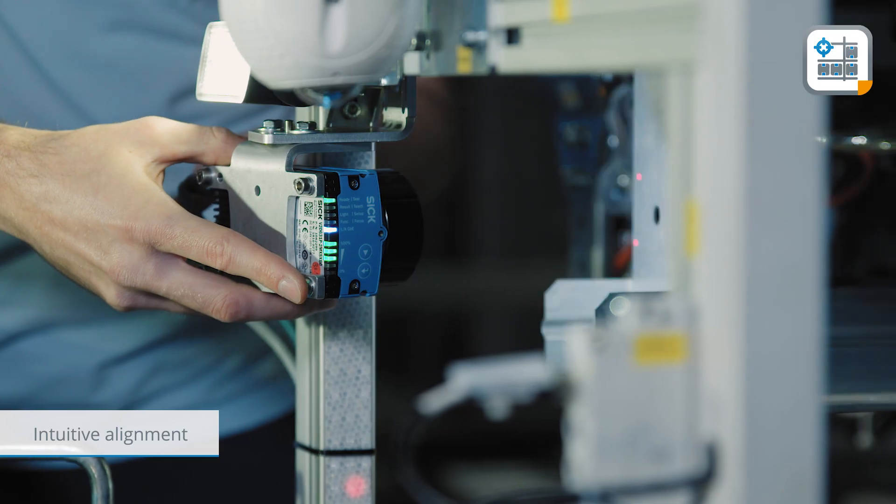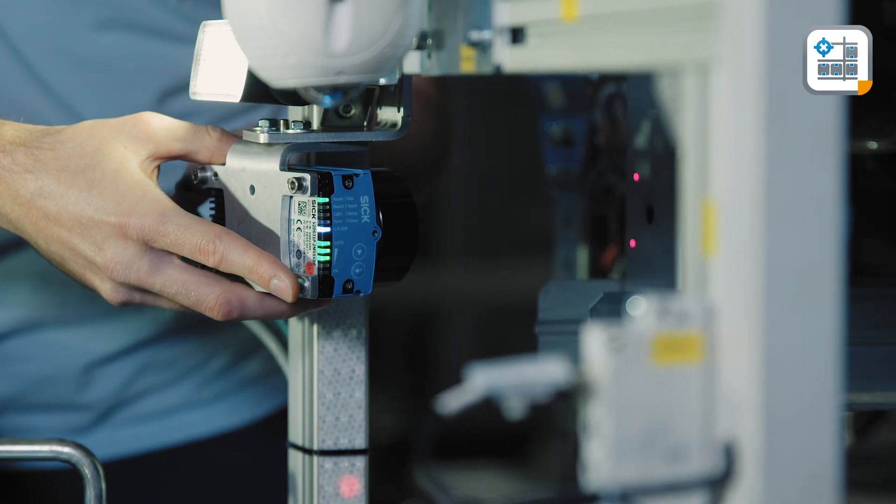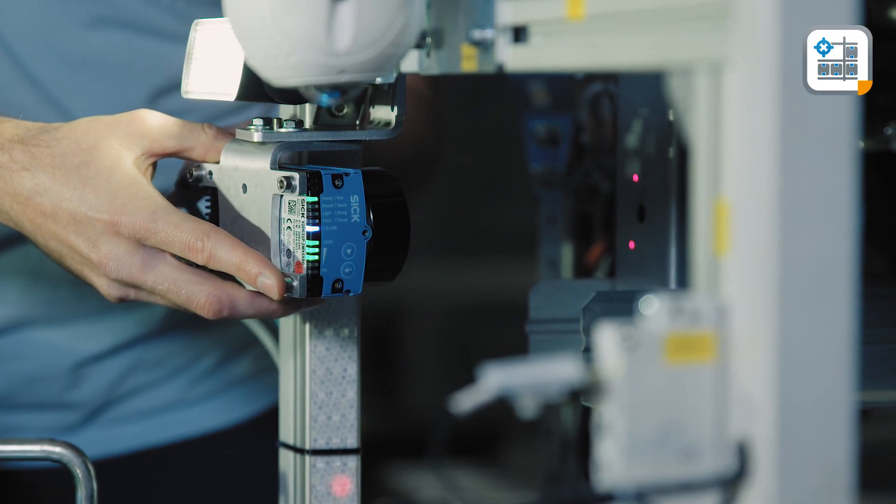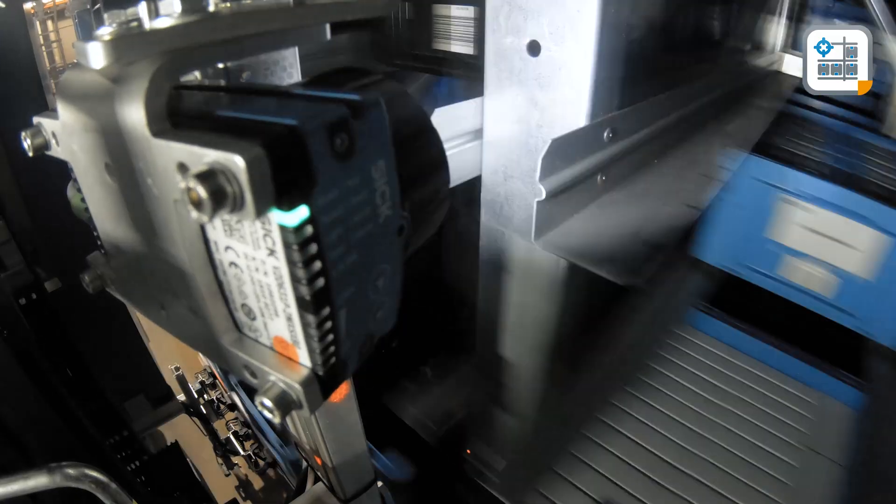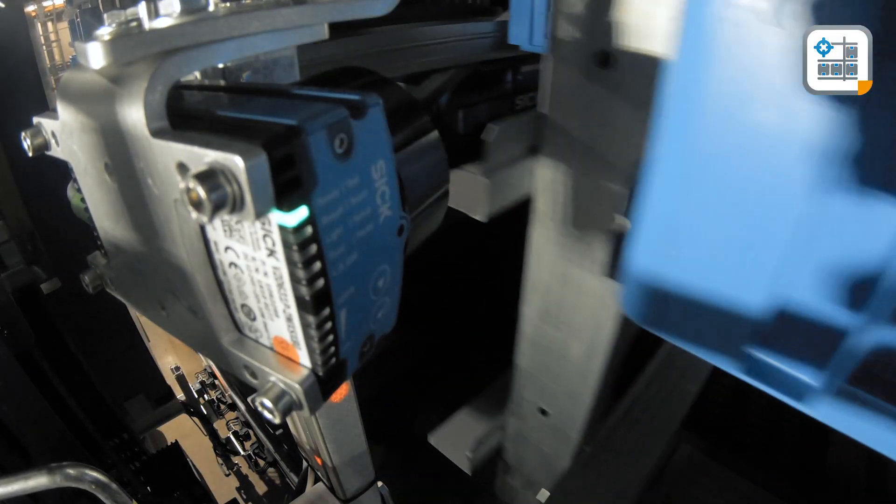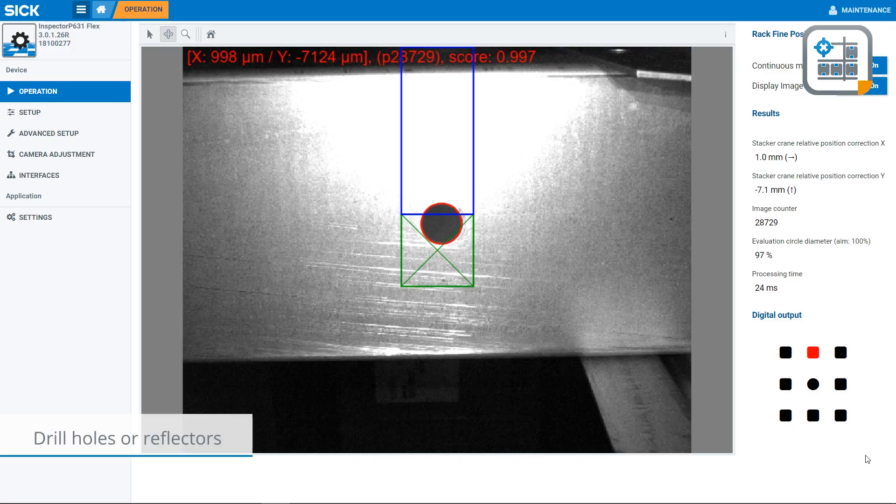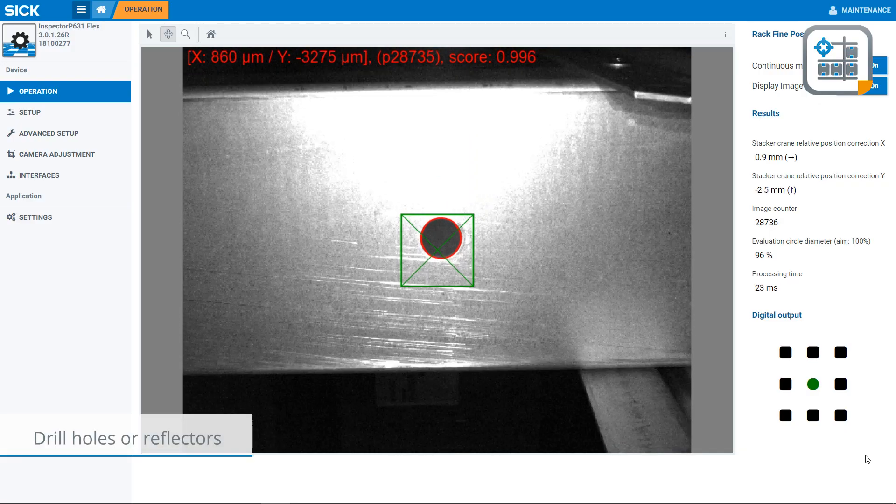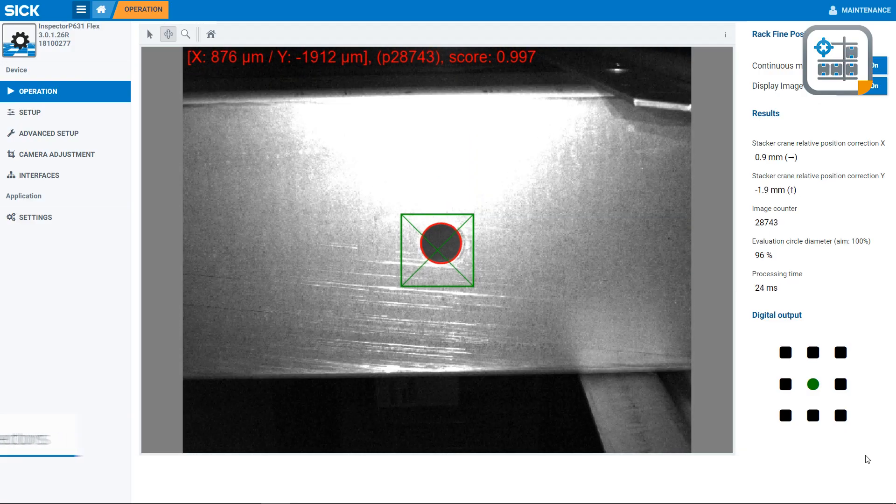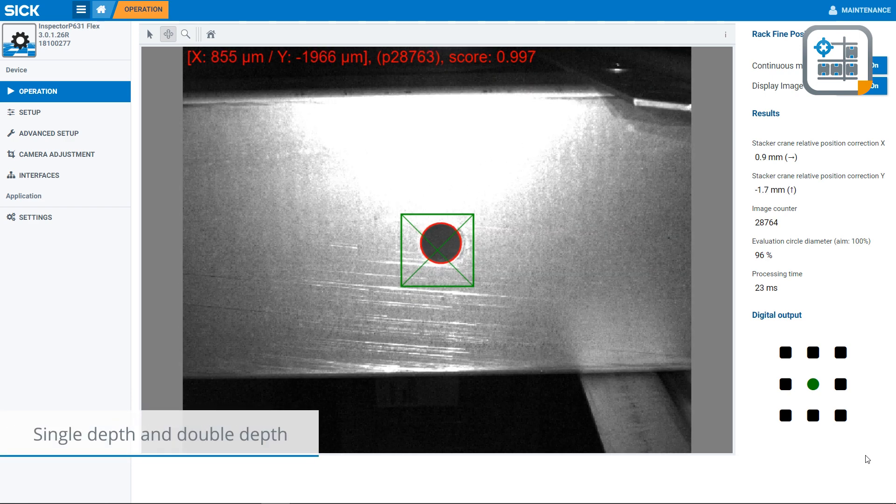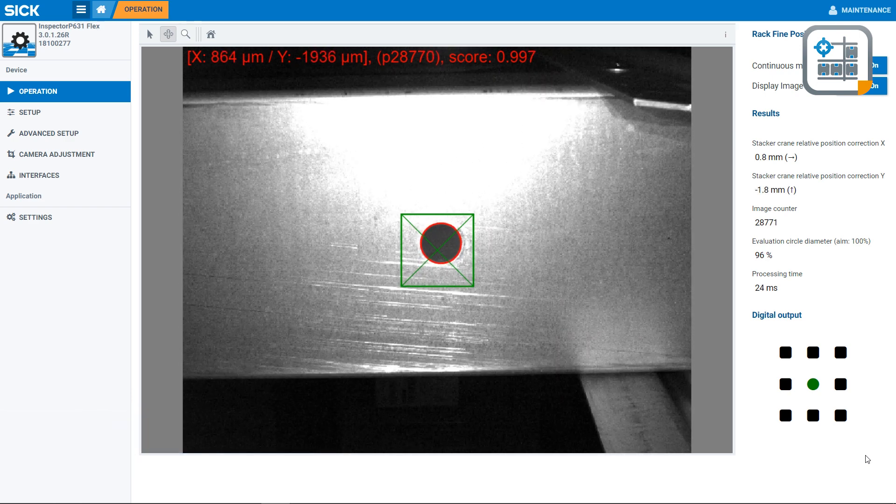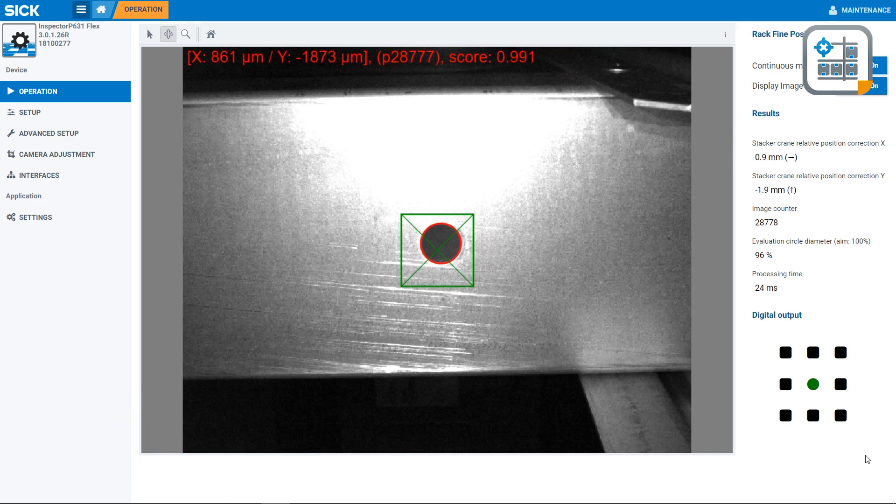Fast and intuitive alignment without a computer, drill holes, or reflectors. This one device handles single depth and double depth racks with identical accuracy.